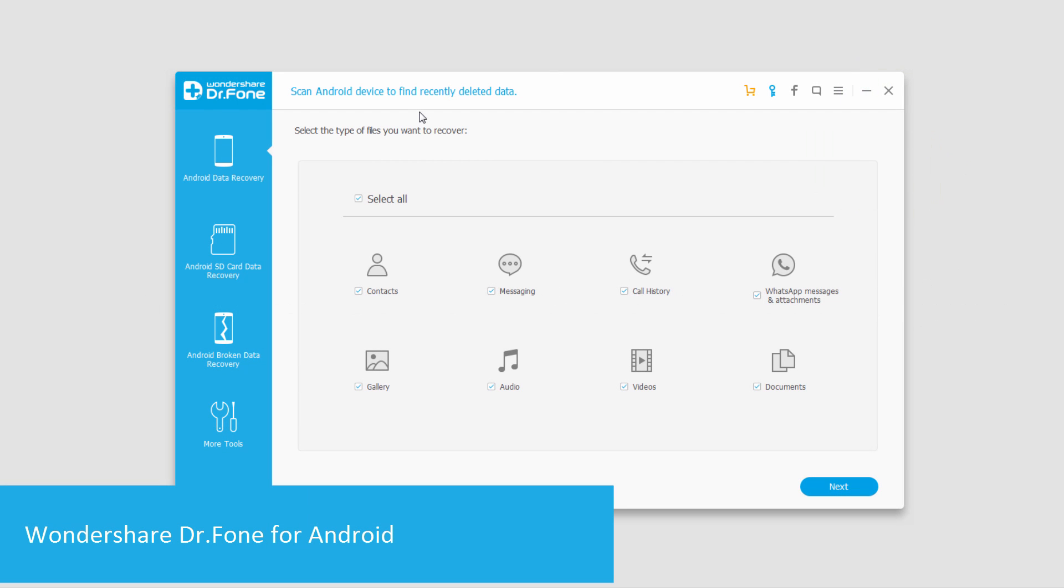So today we're going to be using a program called Wondershare Dr. Phone for Android, a very powerful program that allows you to do a lot of things with your Android device.